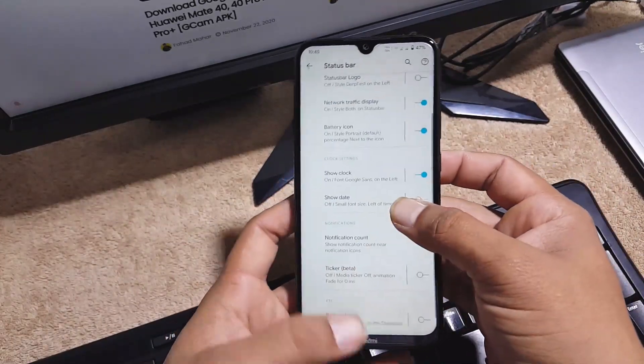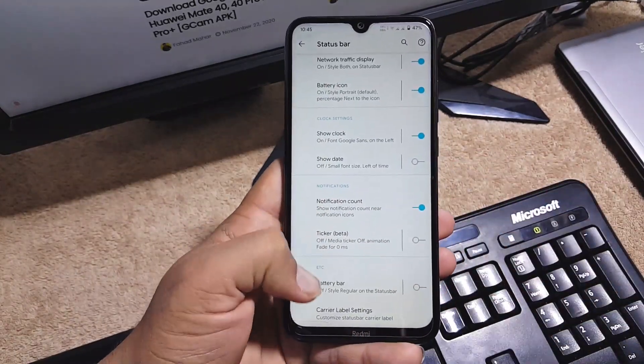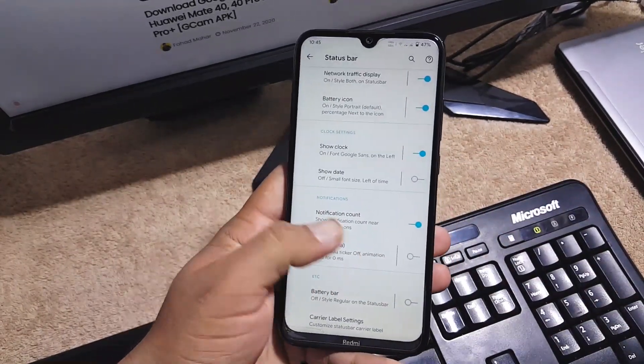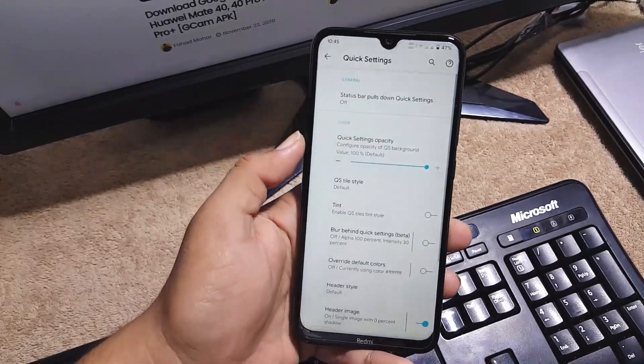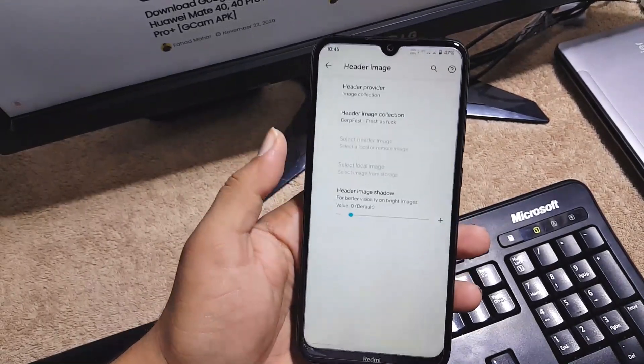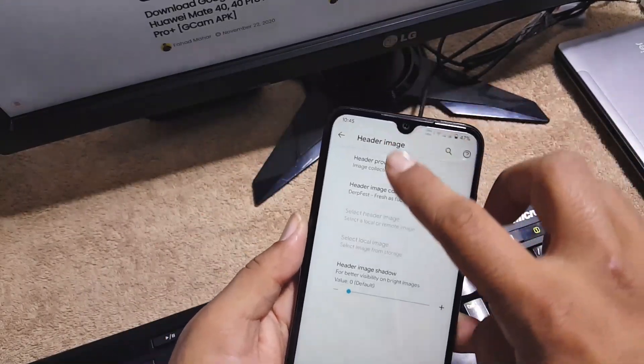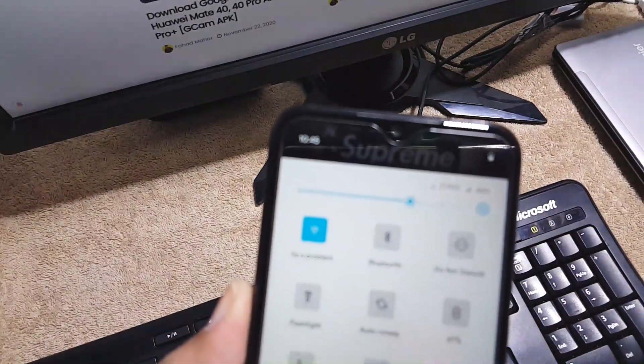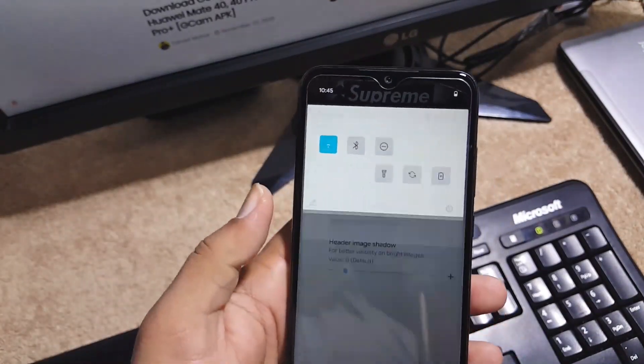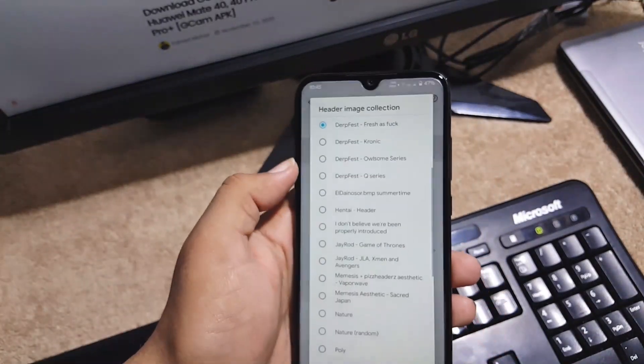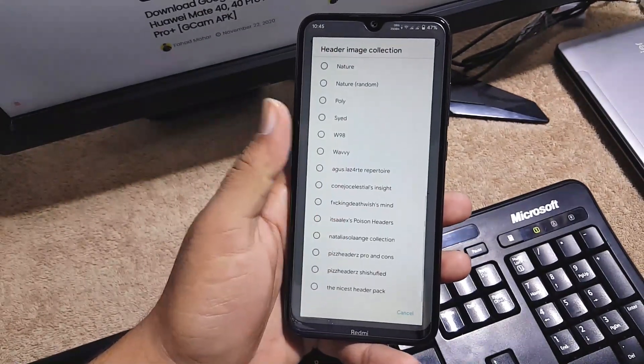Then we have the quick settings. From here you can also enable the header image, like I am using it. It looks pretty awesome and unique. You can use any collection from right here.